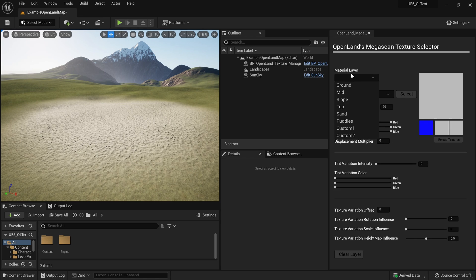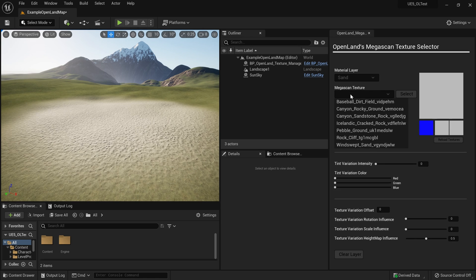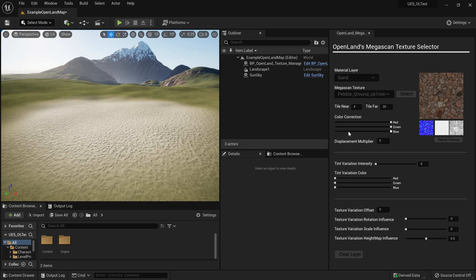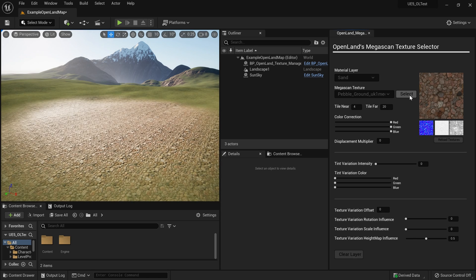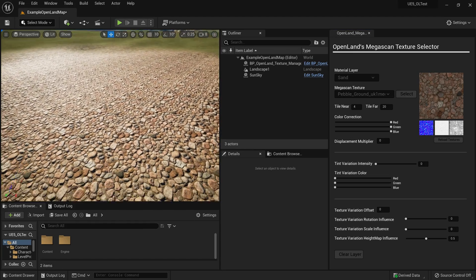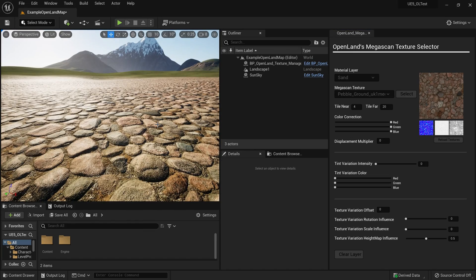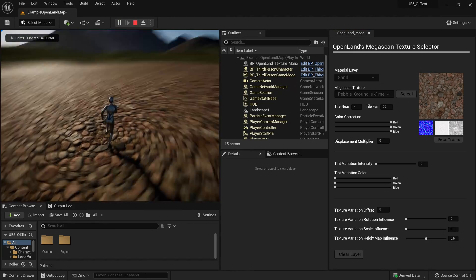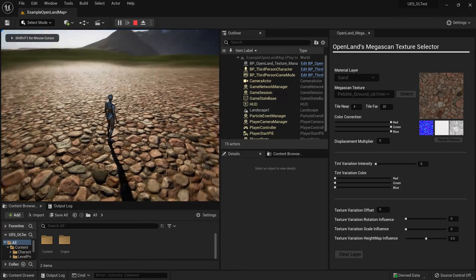Here I can select my material layer — it's sand — and for the Megascan texture I'll choose the pebble ground. Now I can see a preview over here. I can hit the select button, and you can clearly see it has appeared in my project. I can play my game — scale-wise I think I like it.